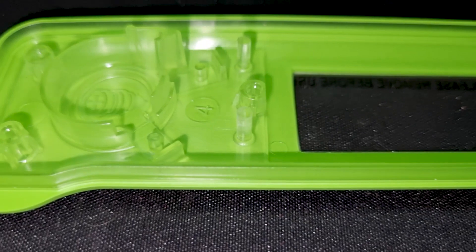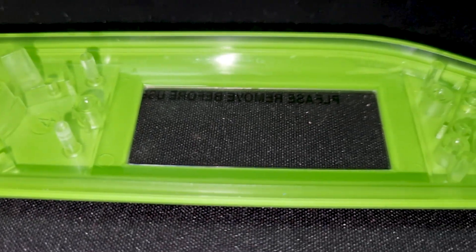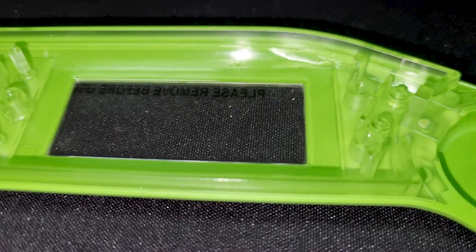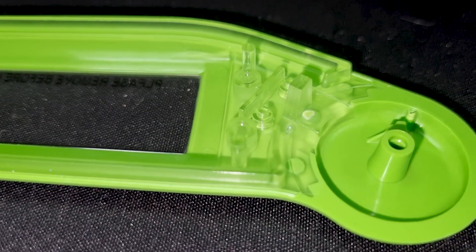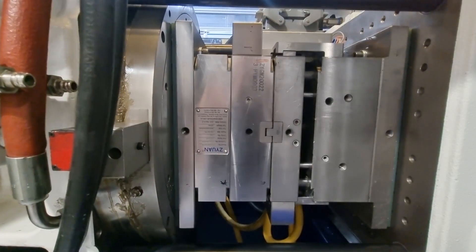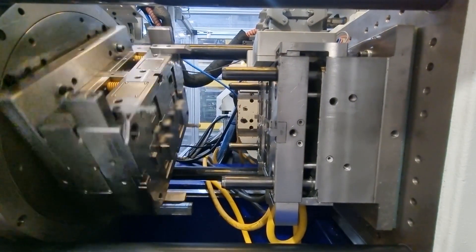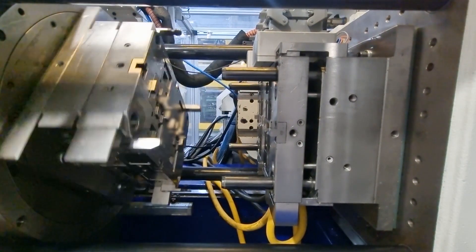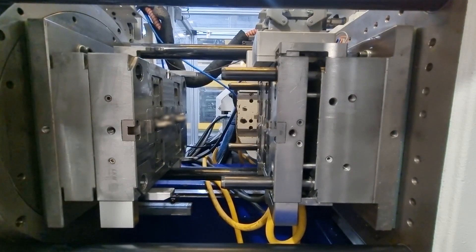The first material to be injected is called the substrate. This is the base material for the two-shot process. Once this is injected, the mould opens and rotates 180 degrees, placing the substrate into the second shot cavity.